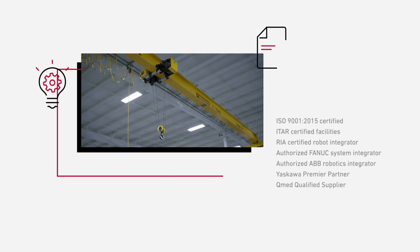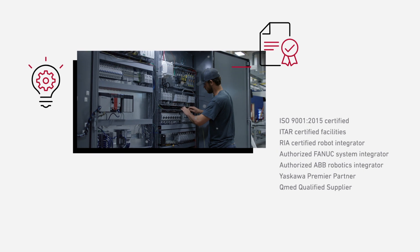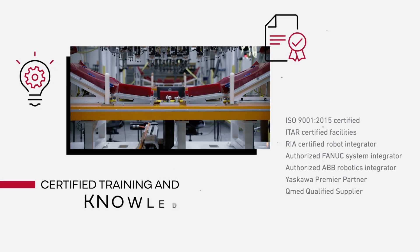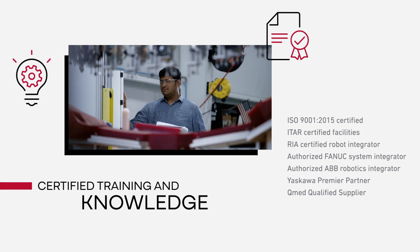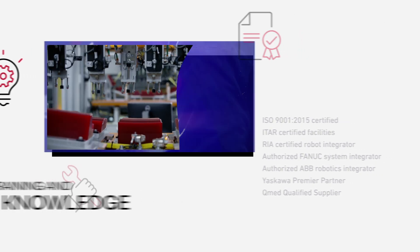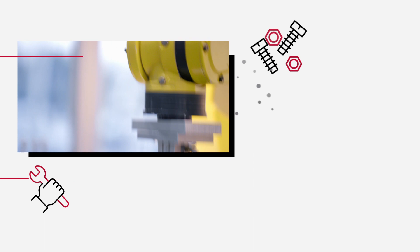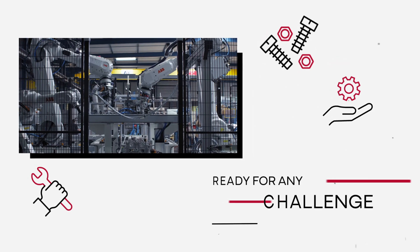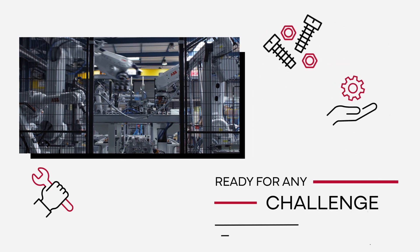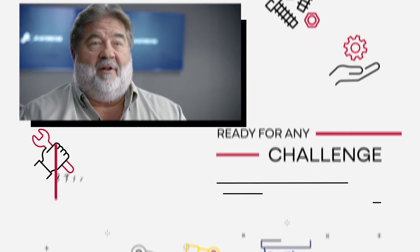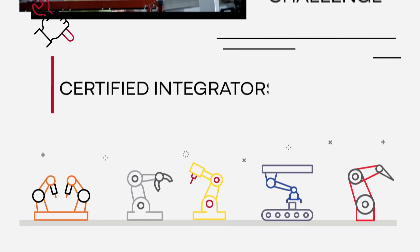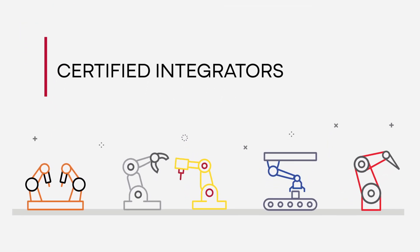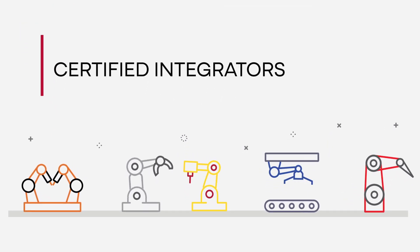JR Automation has extensive certified training, knowledge, and deep relationships with many robot manufacturers, so we're ready for any service challenge. We even service robotic systems installed by others.